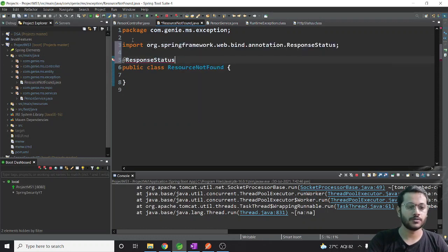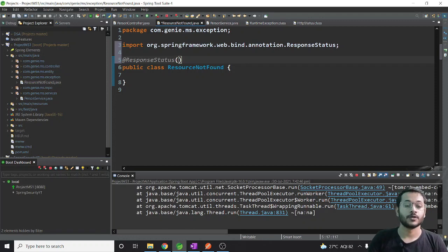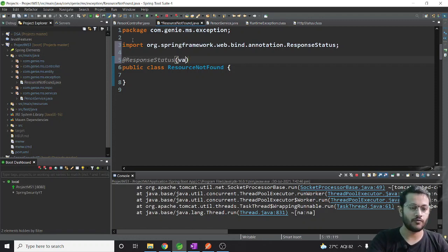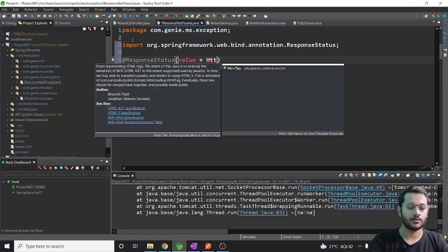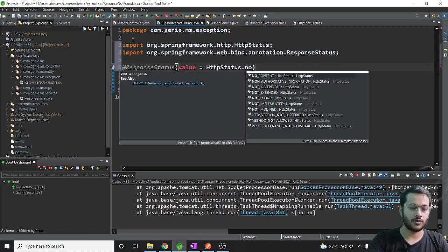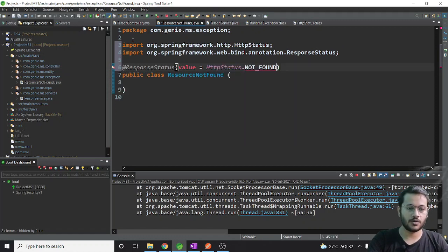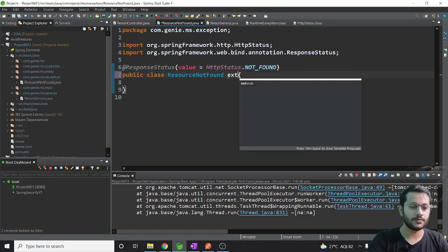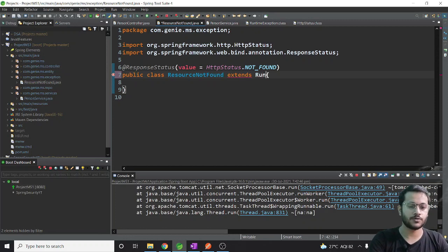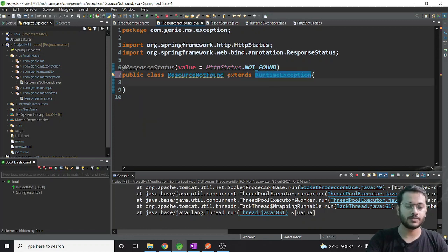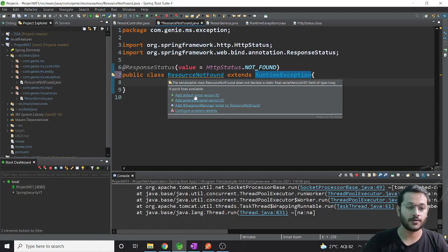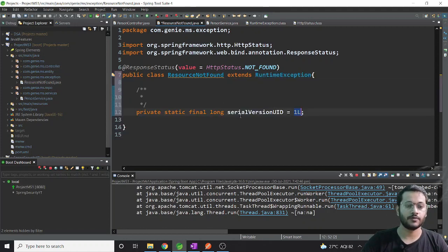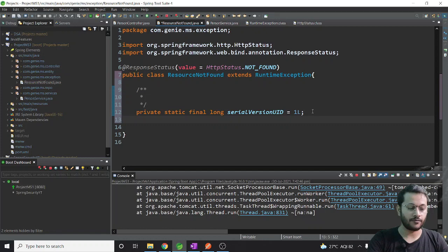I will annotate it with @ResponseStatus because I want to map this class to a particular HTTP status code. I will say value equals to HttpStatus.NOT_FOUND. Now here I need to extend RuntimeException - we always use RuntimeException because it is good programming practice.